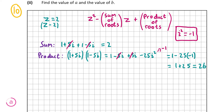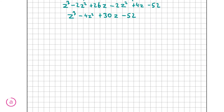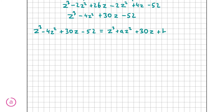Now we have our quadratic from the two imaginary roots: z squared minus 2z plus 26. Multiplying this by z minus 2 gives: z cubed minus 2z squared plus 26z, then minus 2z squared plus 4z minus 52. Adding like terms together, we get z cubed minus 4z squared plus 30z minus 52. Putting this equal to z cubed plus az squared plus 30z plus b, we can see that a equals minus 4 and b equals minus 52.